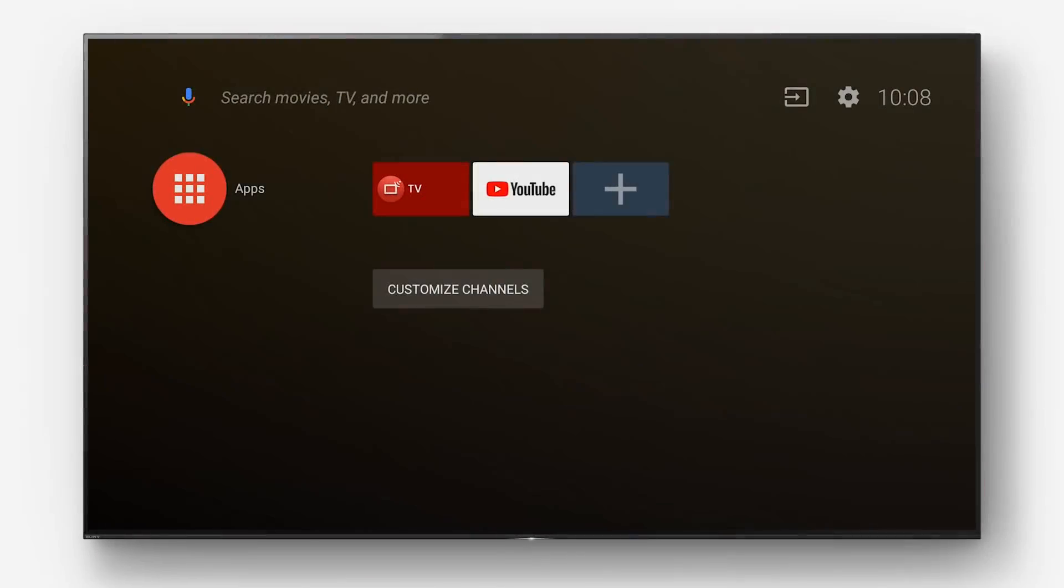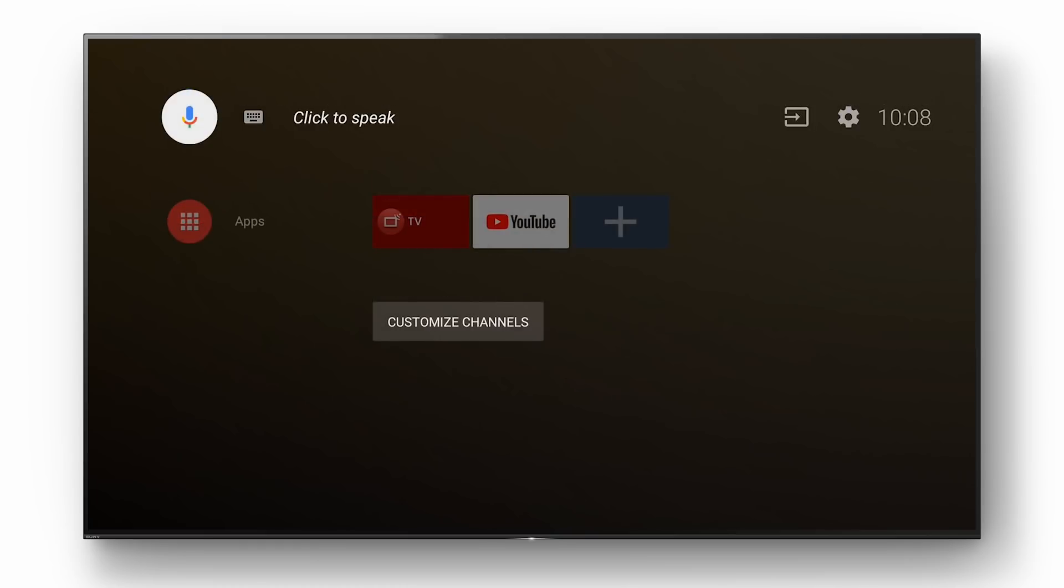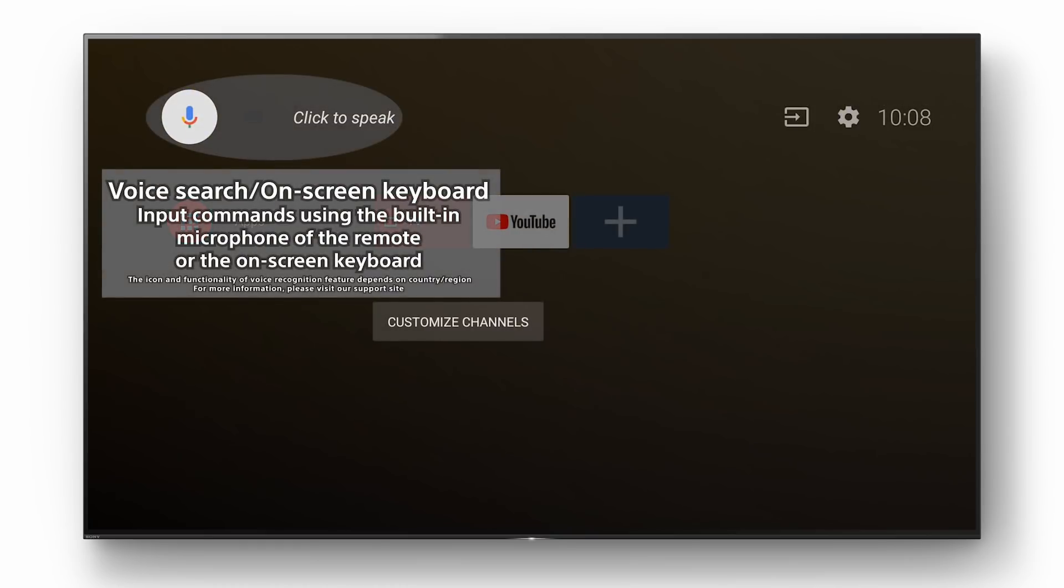Welcome to your new Oreo home screen. The voice search and on-screen keyboard functions are located in the top left corner.